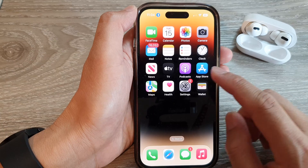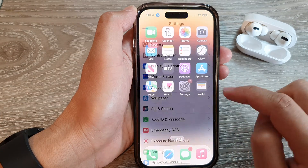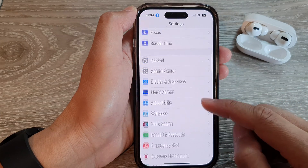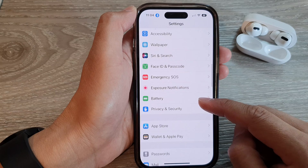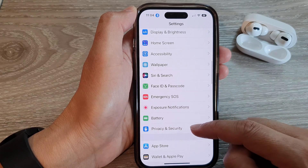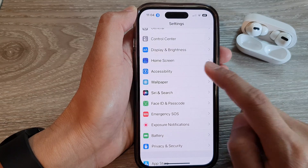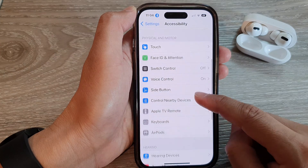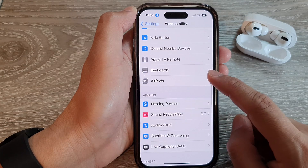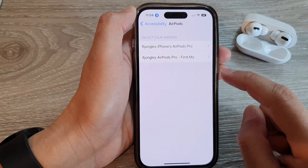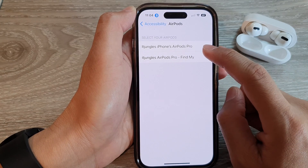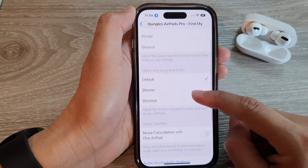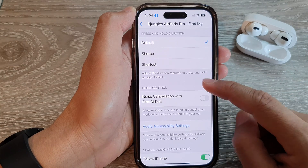On the home screen, tap on Settings. In Settings, swipe up to go down and tap on Accessibility. Next, scroll down and tap on AirPods, then tap on your AirPods. Now go down to the Noise Control section and tap on the toggle button for Noise Cancellation with One AirPod.